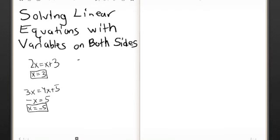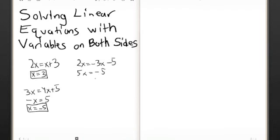Okay, 2x equals negative 3x minus 5. Move the 3x over — it becomes positive — so 5x equals negative 5, and x equals negative 1.